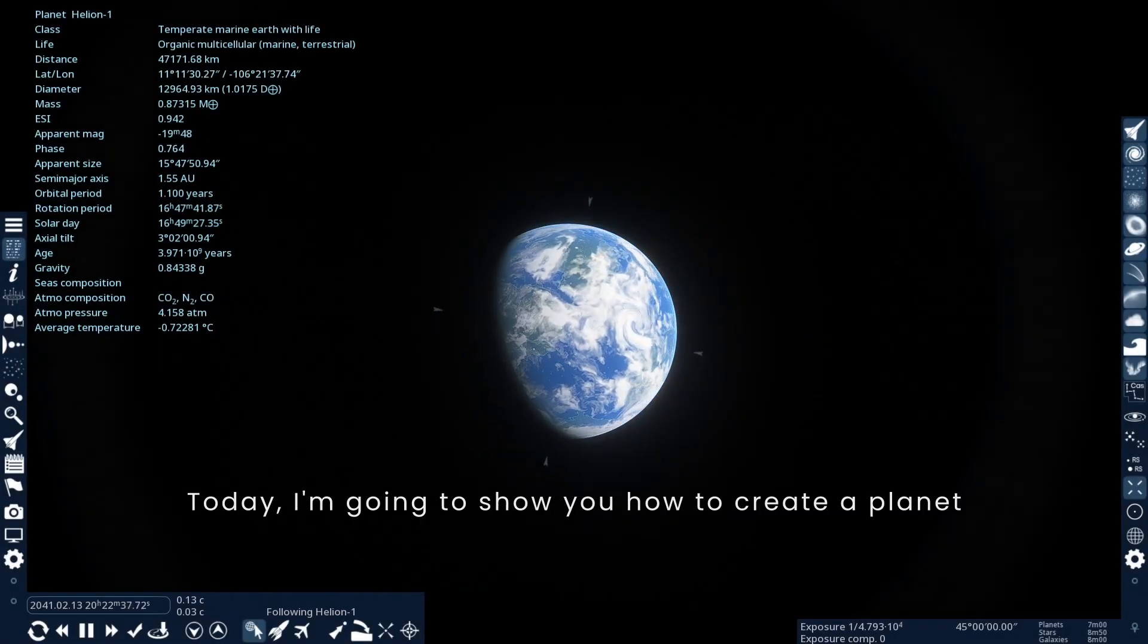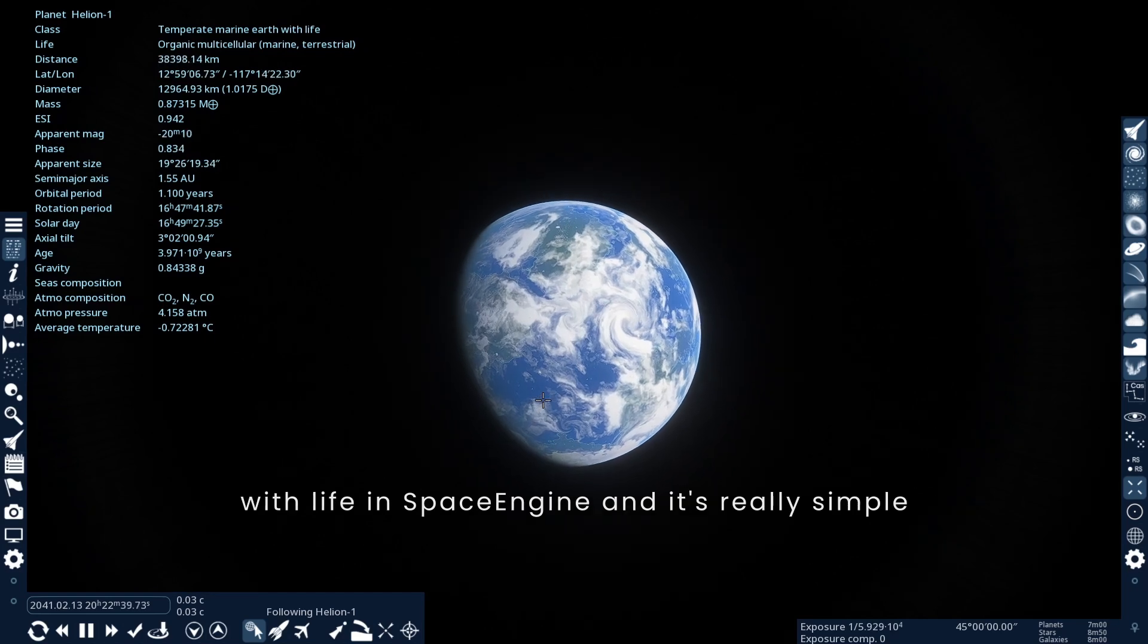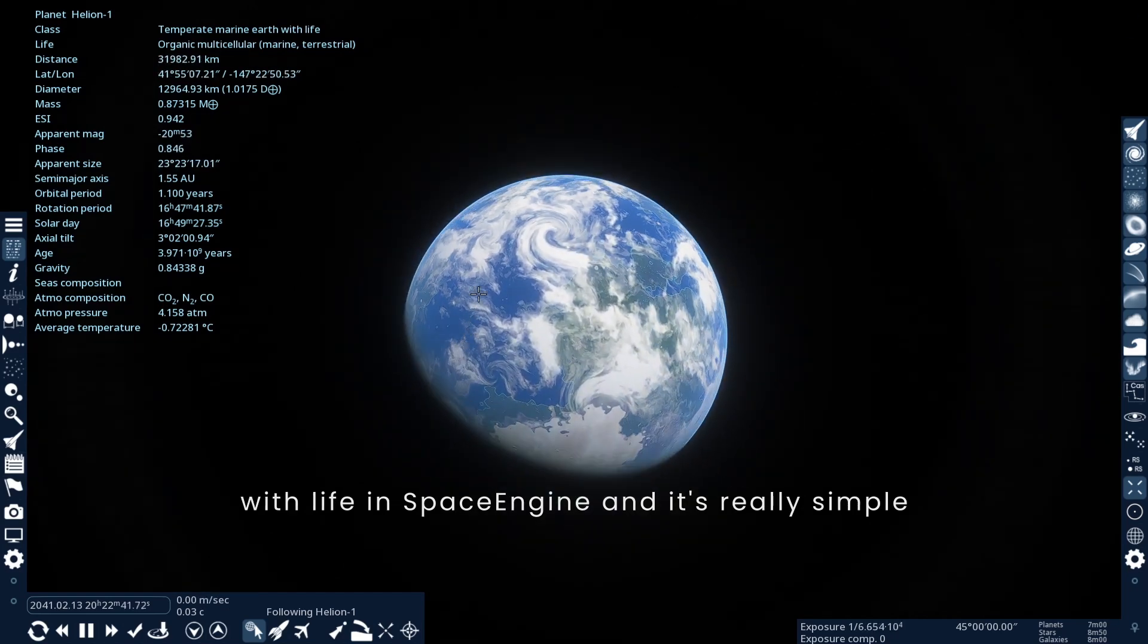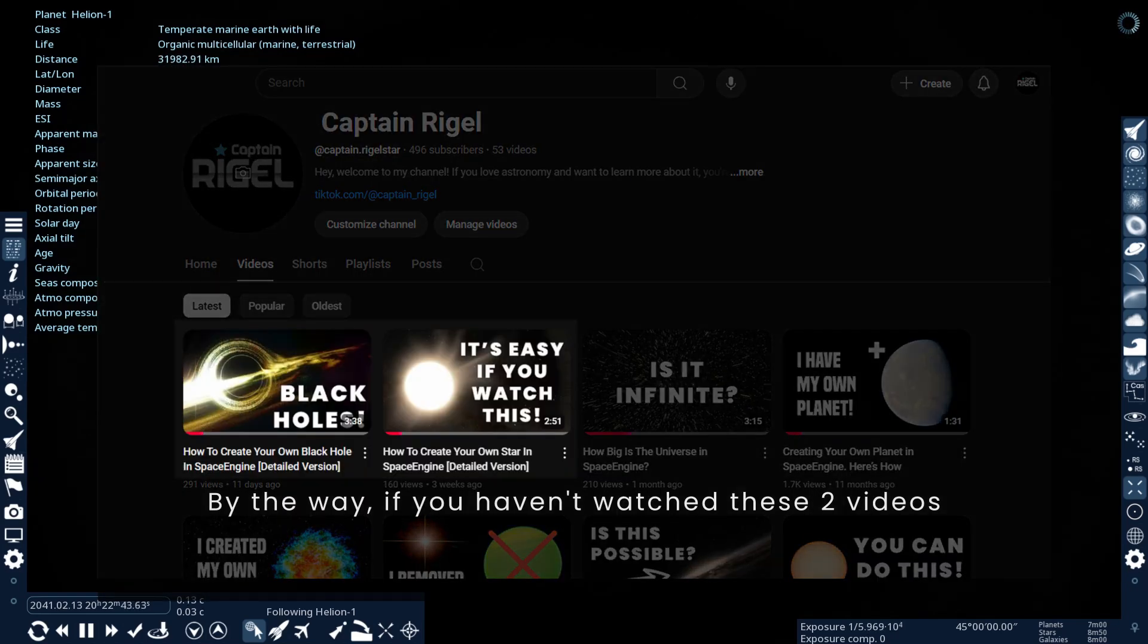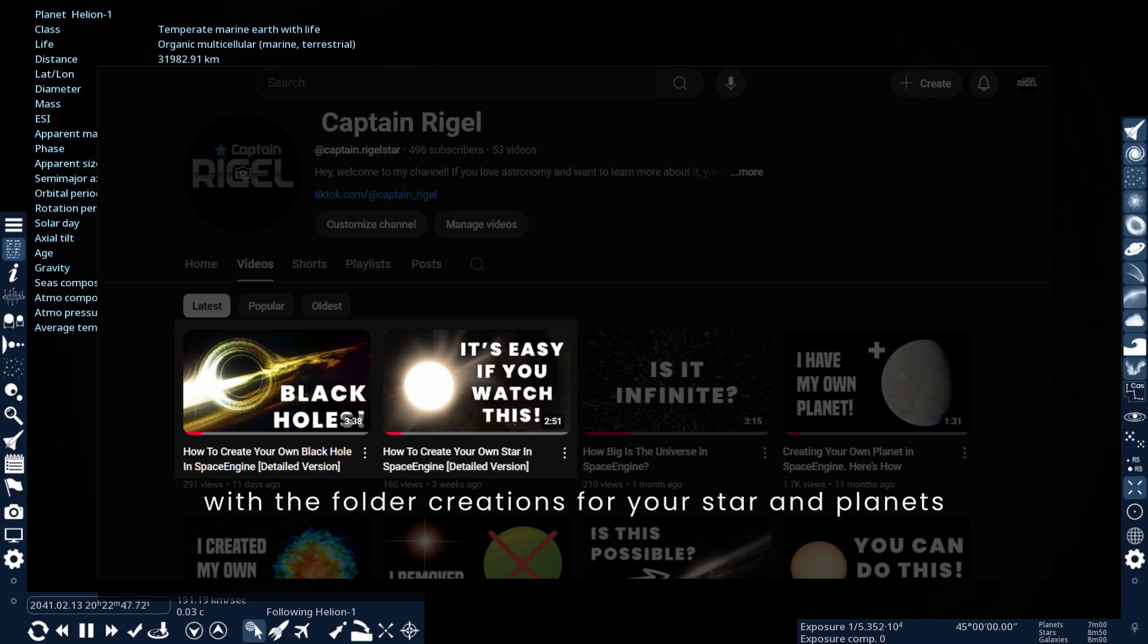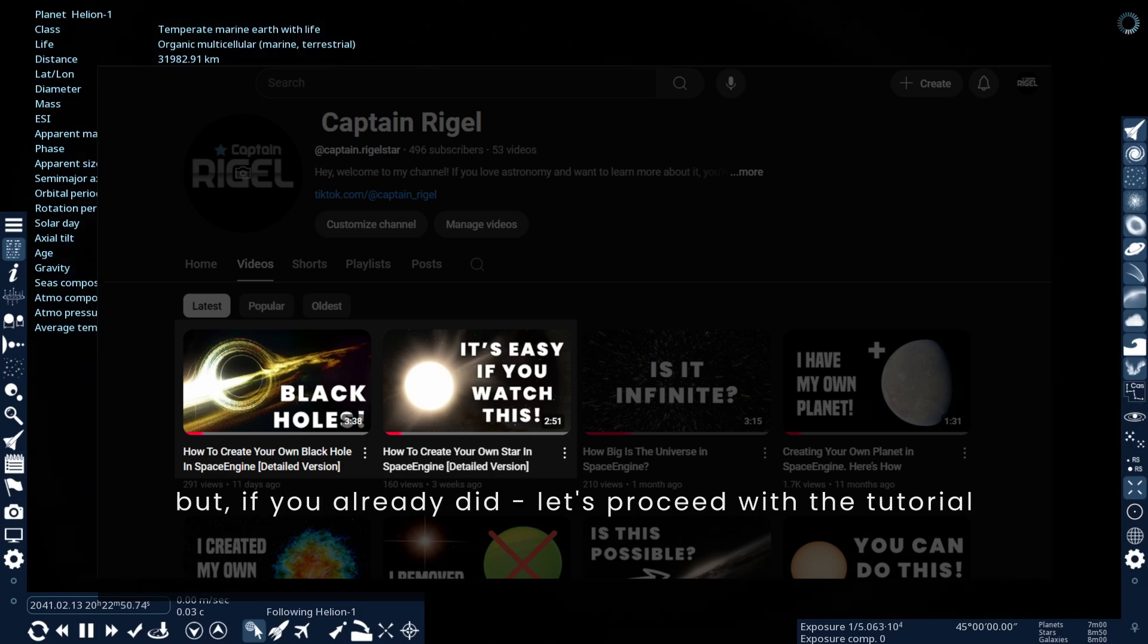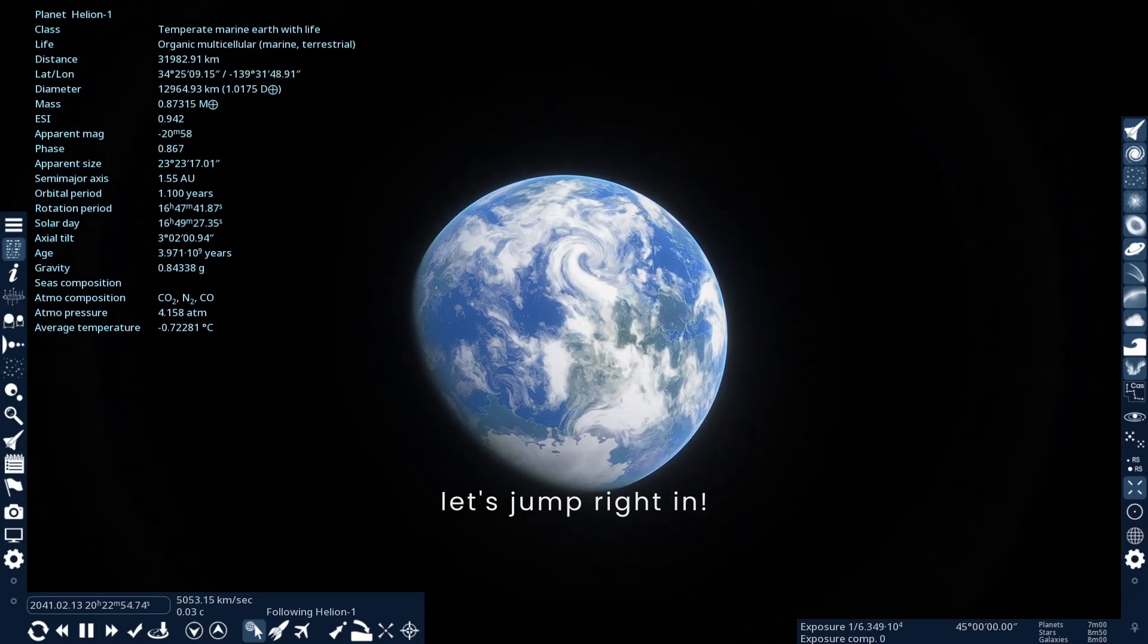Hello there! Today I'm going to show you how to create a planet with life in Space Engine and it's really simple. By the way, if you haven't watched these two videos, please watch them first so you'll be familiarized with the folder creations for your star and planets. But if you already did, let's proceed with the tutorial. Let's jump right in!